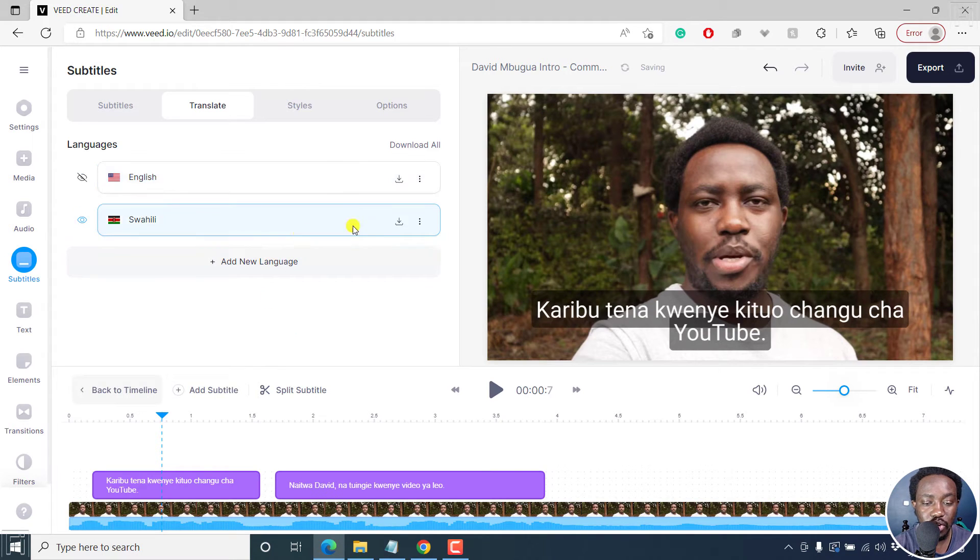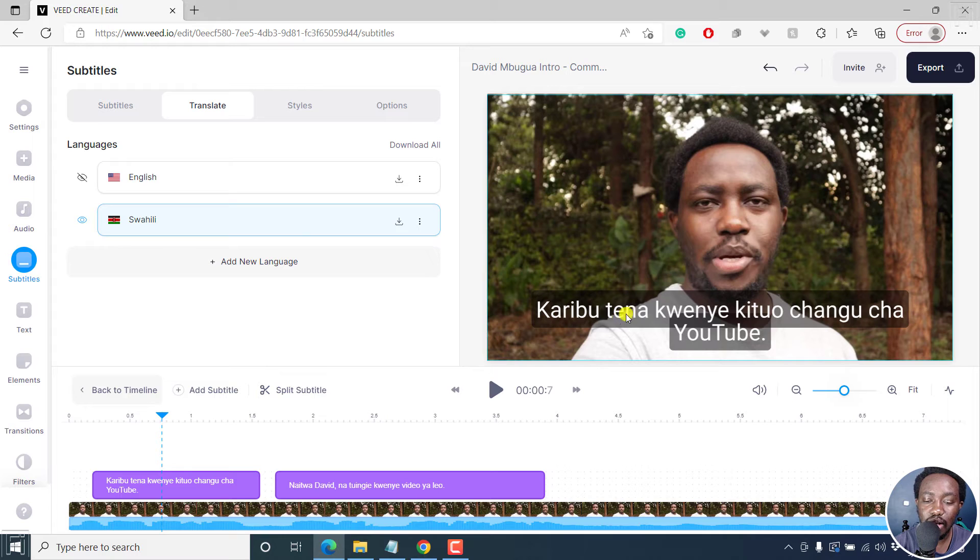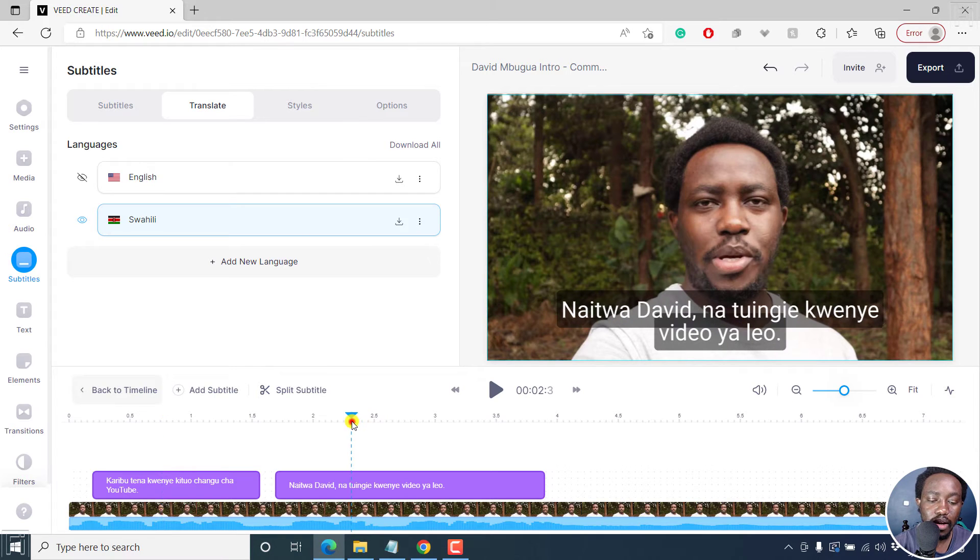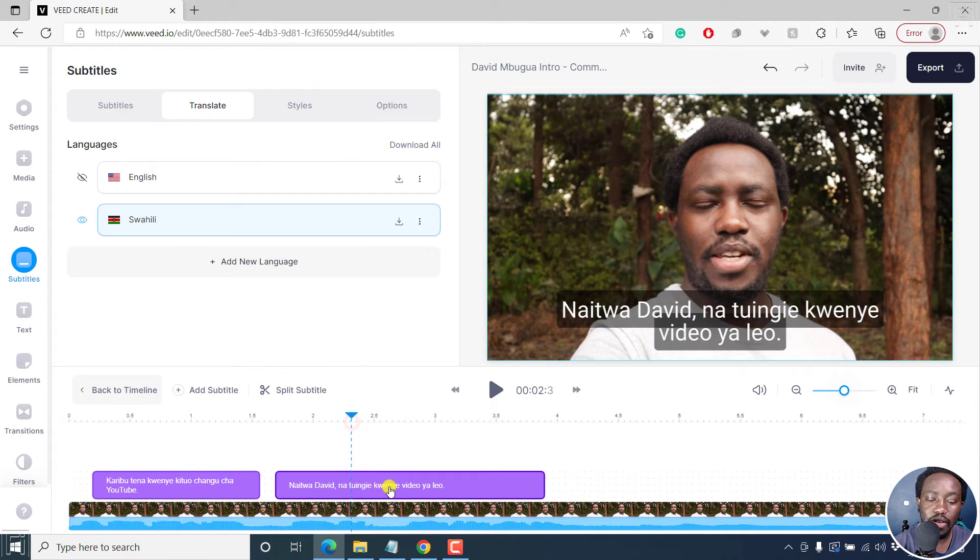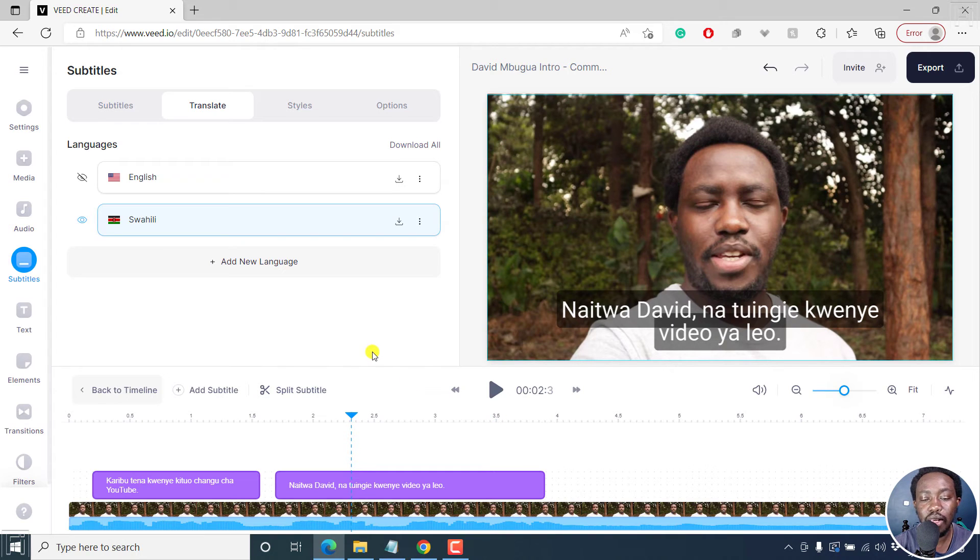So the translation is happening. Karibu tena kwenye kituko changu cha YouTube. Night with David. Natuingia kwenye video ya leo. Really, really awesome.